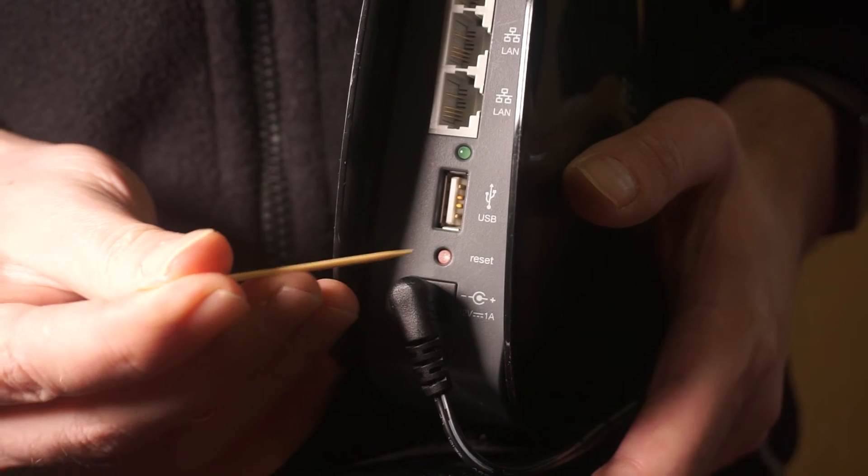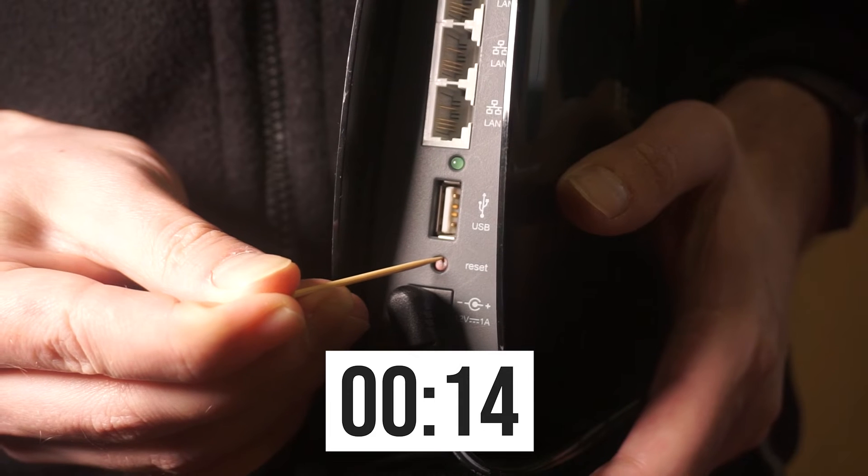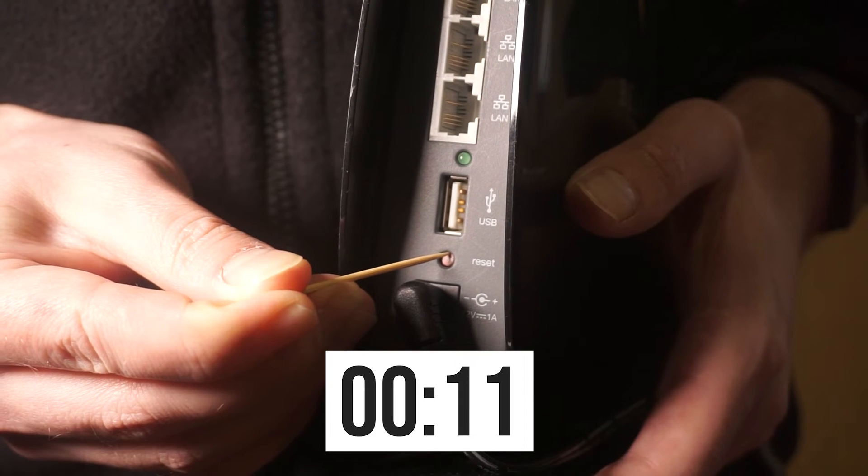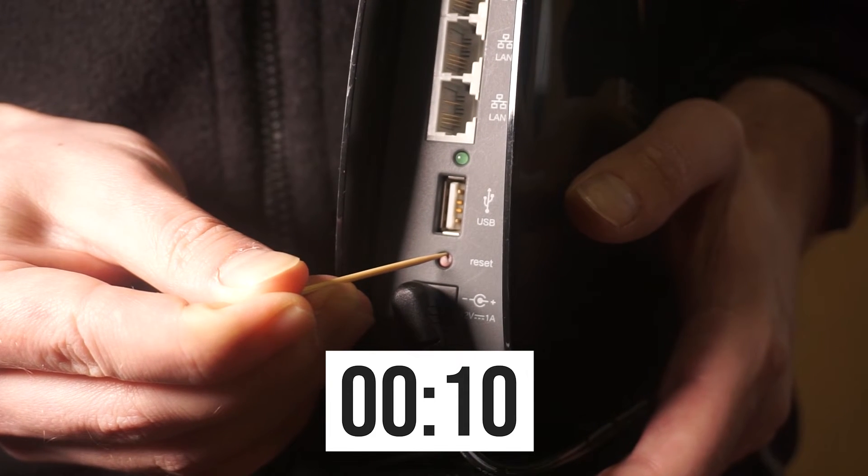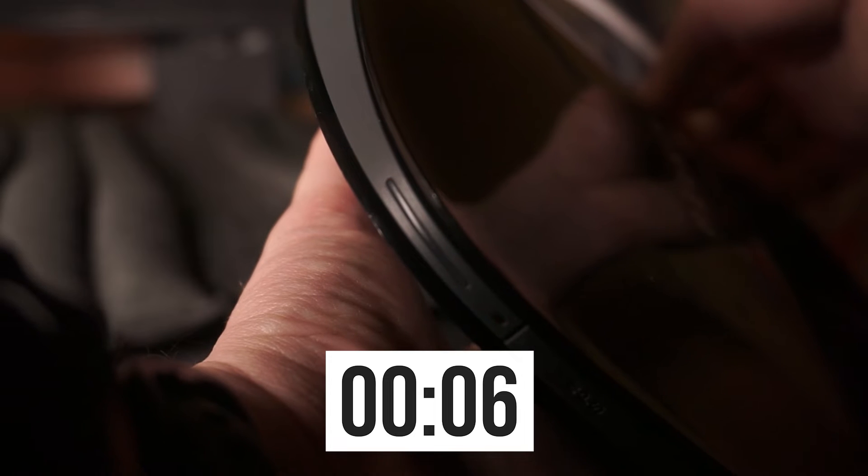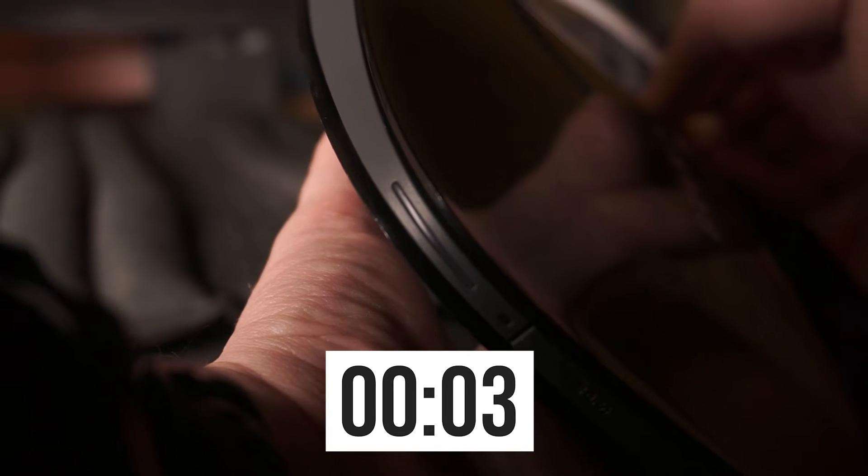Press and hold the reset button for 20 seconds. If you're unable to press the button or if it seems unresponsive, attempt to reset the settings using the router's web interface.